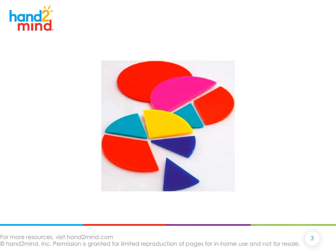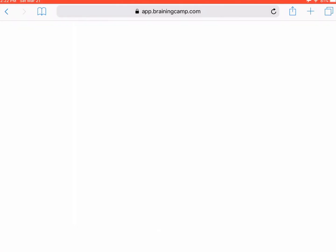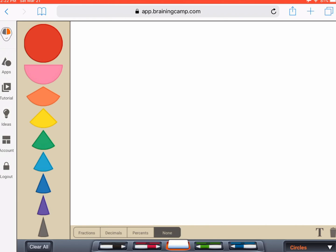If you don't have our fraction circles at home, no problem. You can join me on the Braining Camp website, which now has a free trial for you to test out. So my first question to you is: how many liters of water were there for our campers to share? You can shout out or tell the person sitting next to you. Hopefully you're saying there are five.